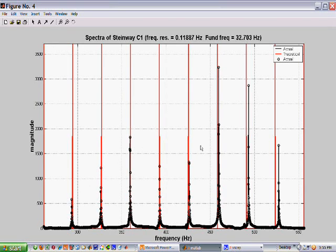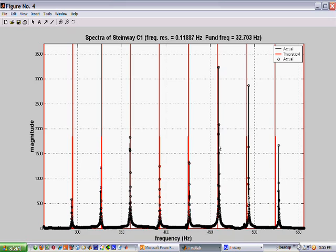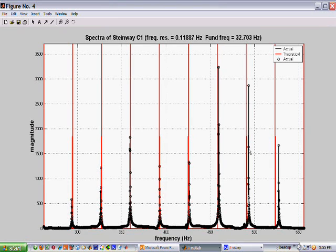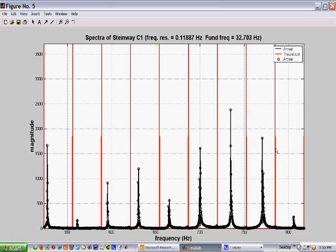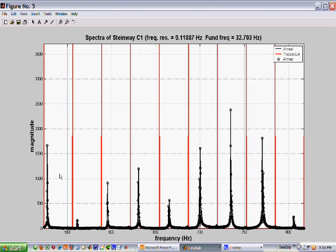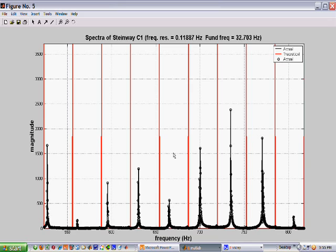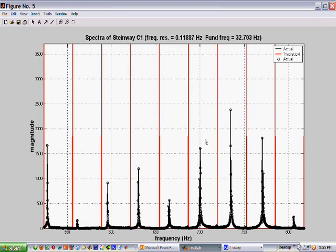You can see the blacks start to separate a little bit from the red. The black is the strength of the partials. The red is the harmonic location. And now we start to get more and more separation, such that it's kind of difficult to associate a partial with the harmonic it's deviating from.